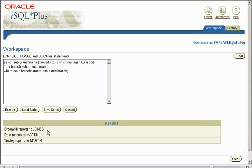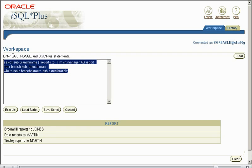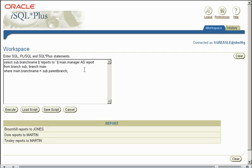So if we execute this here, as you can see it goes Broomhill reports to Sheffield, Daw reports to nothing, Tinsley reports to nothing. This is because, as you can see there's our alias here.